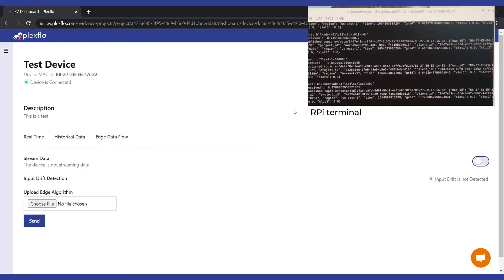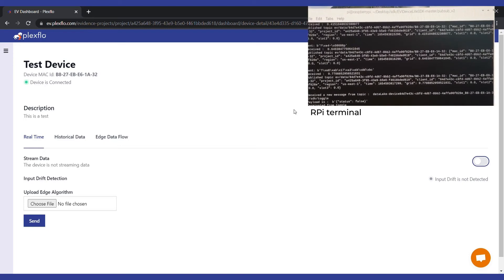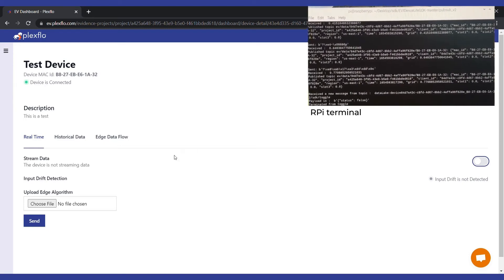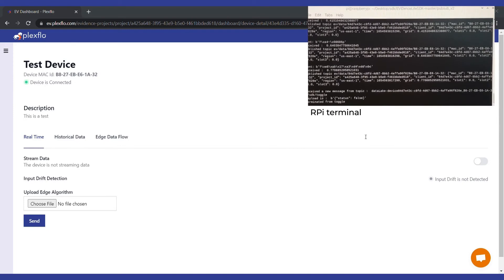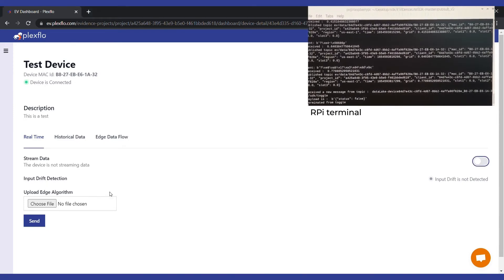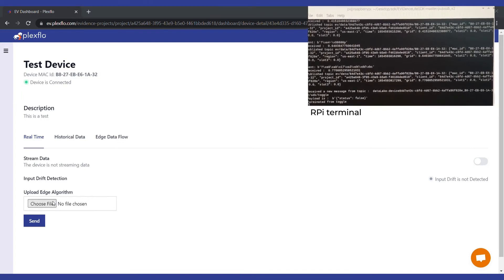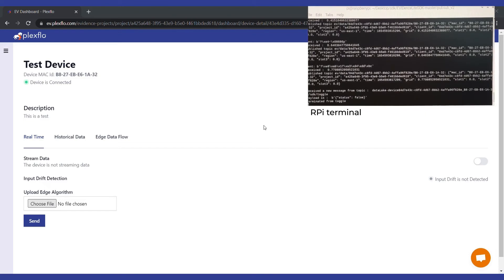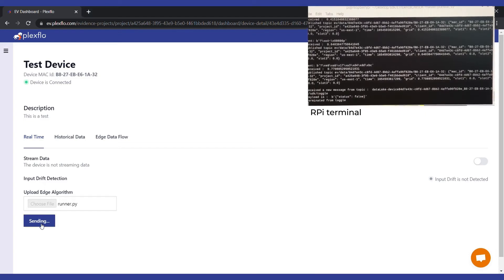The main point of this video is to send real sensor data to the dashboard. To do that, we have to send a small file. I have written a small script which picks up data from the sensor and sends it to the software. To send this file to your Raspberry Pi, you can click over here, choose the file, click on it, and send.